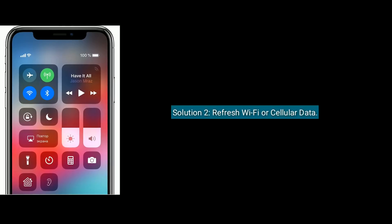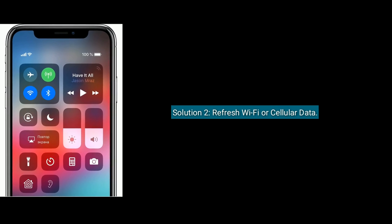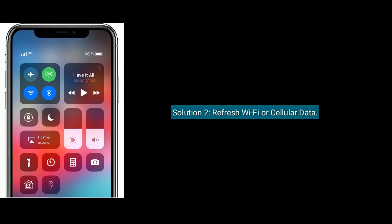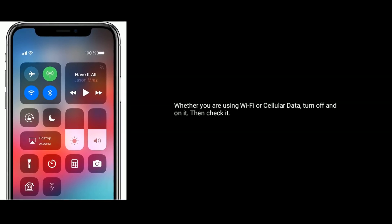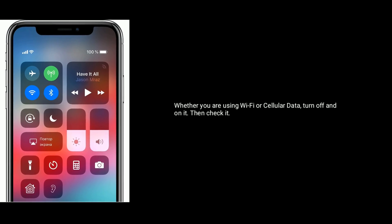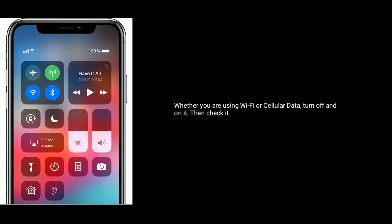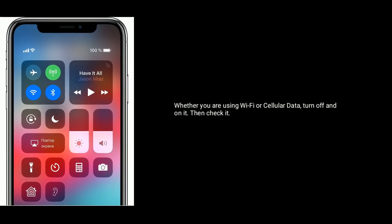Solution two is refresh Wi-Fi or cellular data. Whether you are using Wi-Fi or cellular data, turn it off and turn it on, then check if dictation is working.